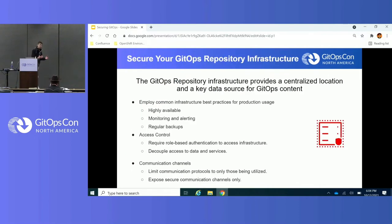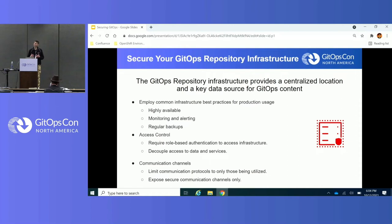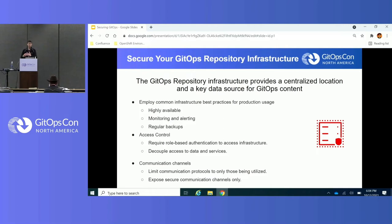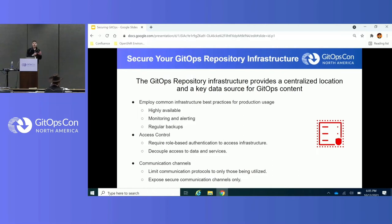With GitOps, you'll typically leverage a repository on a server — hosted on a public SaaS solution like GitHub or GitLab, or more likely an internal one in an enterprise. Embrace common best practices: make sure it's highly available, monitored and alerting, and make regular backups. Enforce access control so only authorized individuals can reach the infrastructure. If you're using Git, only enable the protocols you'll actually use — HTTP or SSH — and disable the rest, as unused protocols can introduce backdoors or vulnerabilities.